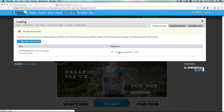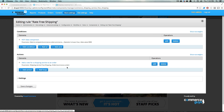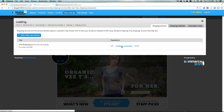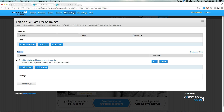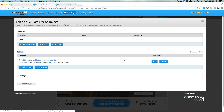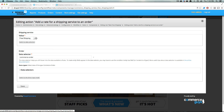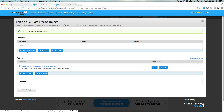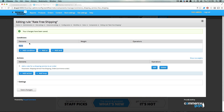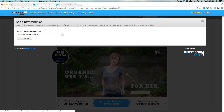Let's click 'Configure Component' right here and that's going to take us to the standard rules screen. We notice we already have an action, and the action is 'Add a rate for a shipping service to an order'. If we click Edit we can see more about this — it's just going to say the value 'Free Shipping' is going to be added to the order. We don't have to do anything there. What we do want to do is add a condition in which this applies. Right now we have no condition so it's not going to apply. Let's click Add Condition.